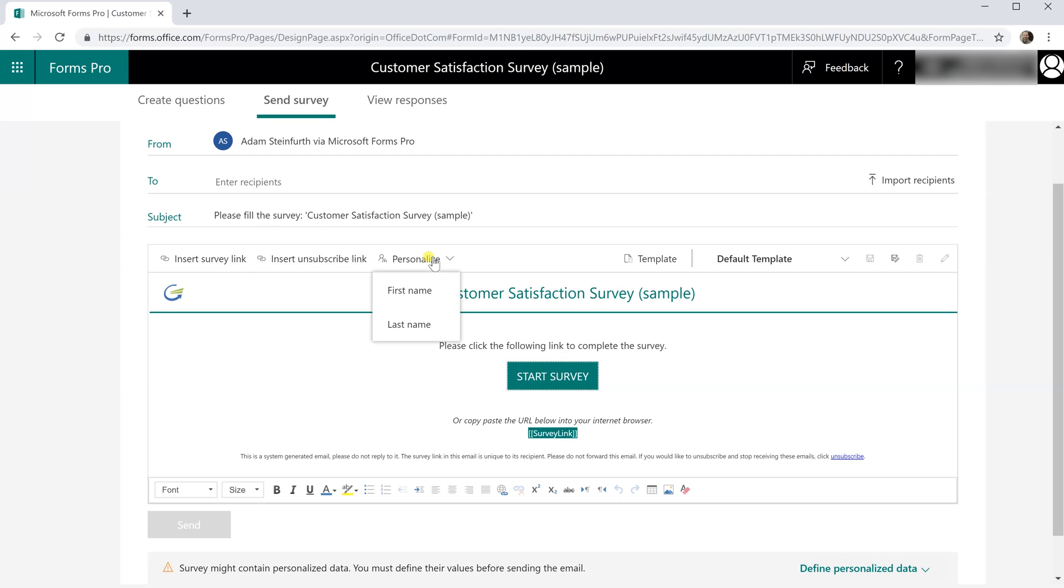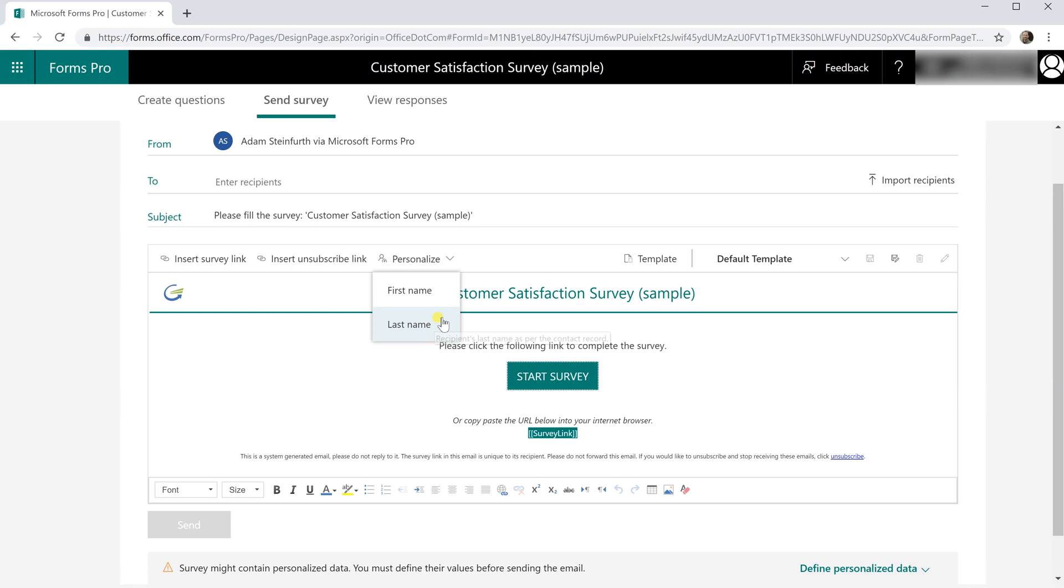You can also put in first name and last name. That will correspond with each of the people that you are sending it to. That can make the survey look a little bit more personal when it comes into someone's email inbox.